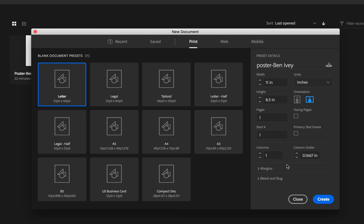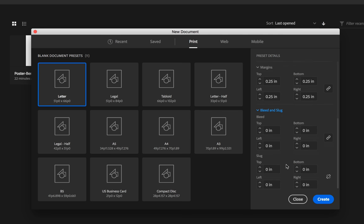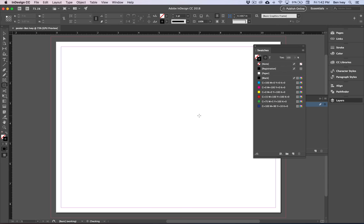We need to give it a margin setting on all sides, so choose Margins. Make sure the link is checked on and then type in .25 to give it a quarter inch margin on all sides. Let's do the same thing for the bleed. For the bleed settings, make sure the link is checked on and then add .25. When you hit Tab, this will place a quarter of an inch on all sides of it. Now when we say Create, this will give us our new document.